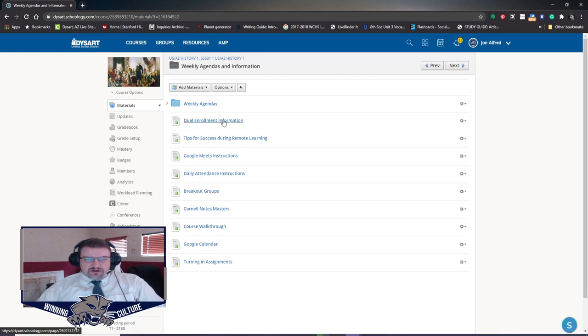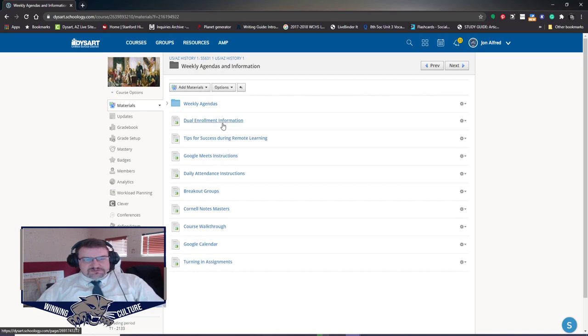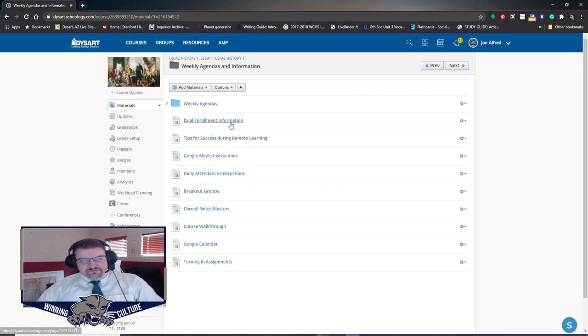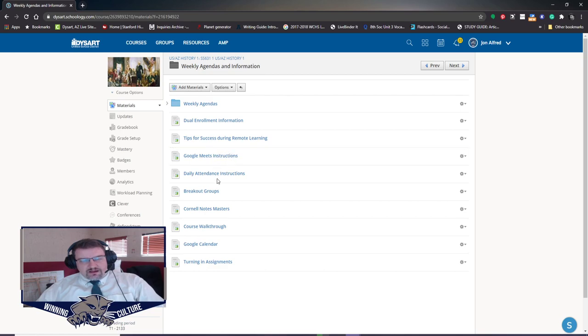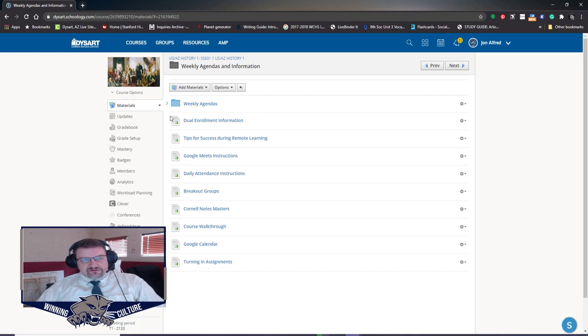Also in the weekly agendas and information folders are a series of pages that go through and explain how to do each of these things. So there's more information about dual enrollment, how to be successful during remote learning, Google Meets, how to get in with that, and all those things. You can just click on those as you go. None of these are assignments. If you see this little icon here, this is just a page and it provides information for you only.